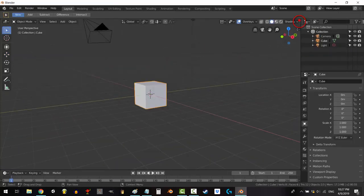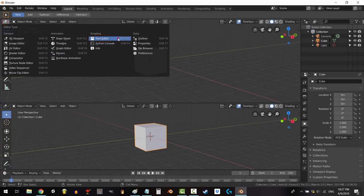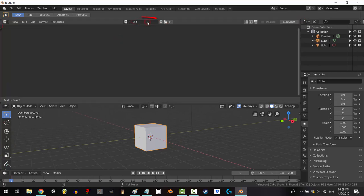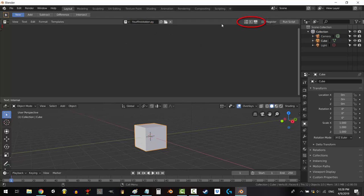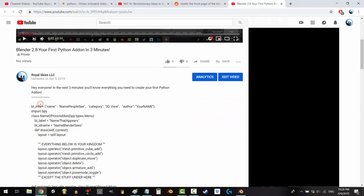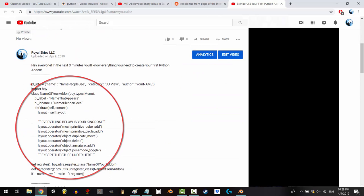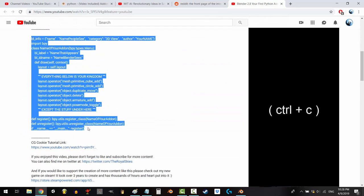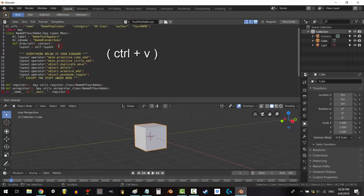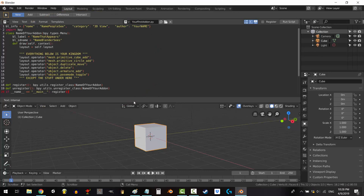To create your own add-on, drag down a new window and set it to text editor. Click new and name it whatever you want. I'm just going to call it yourfirstaddon.py. Activate the three buttons on the right, then go to the description of this video and copy the code by selecting it and pressing Ctrl-C. Now go back to the text editor and Ctrl-V. Fantastic!